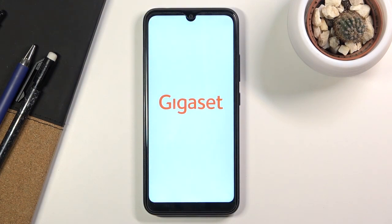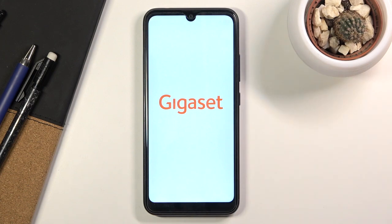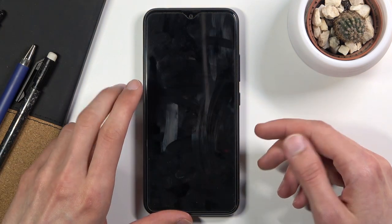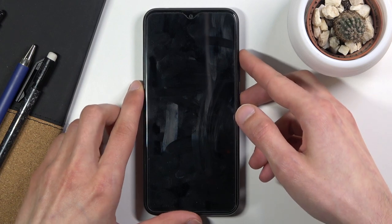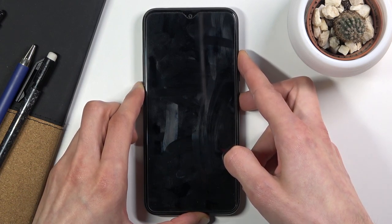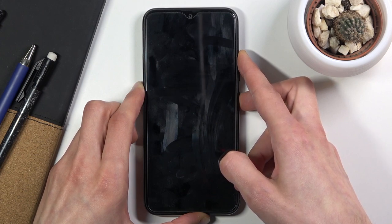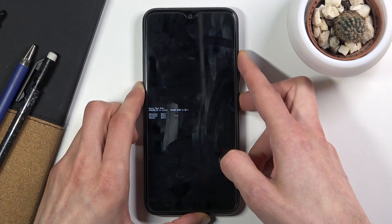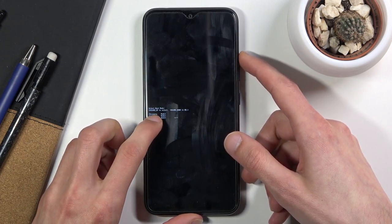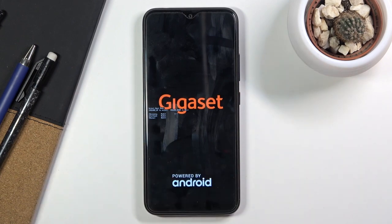Once you feel that vibration, hold the power key and volume up — both keys at the same time. There's the vibration, so power key and volume up. Once you see the boot mode, select the first option which is recovery mode using volume up, and then use volume down to confirm it.